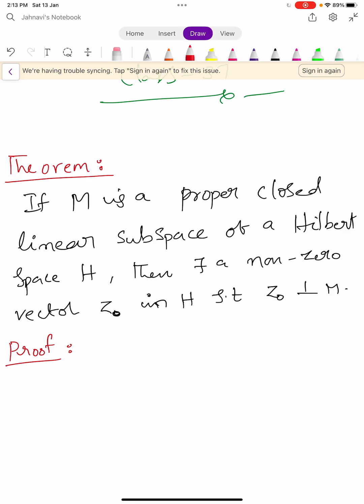If capital M is a proper closed subspace of a Hilbert space capital H, then there exists a non-zero vector Z0 in H, satisfying the condition Z0 is perpendicular to capital M. Let us prove this statement.